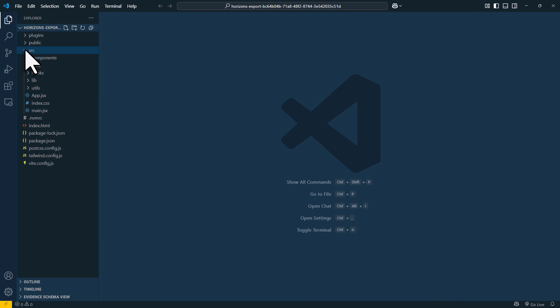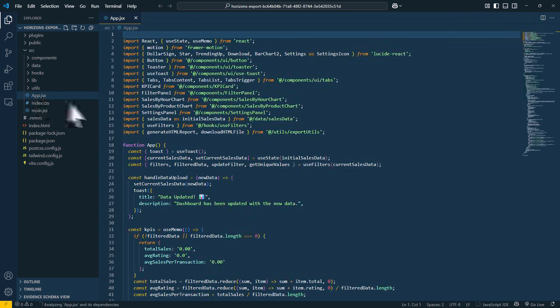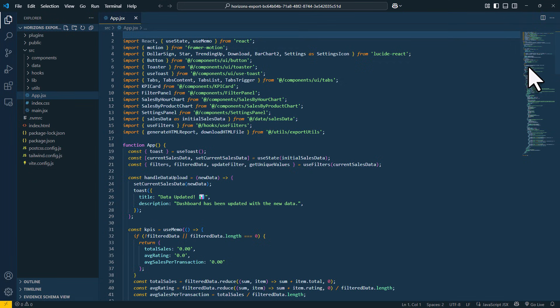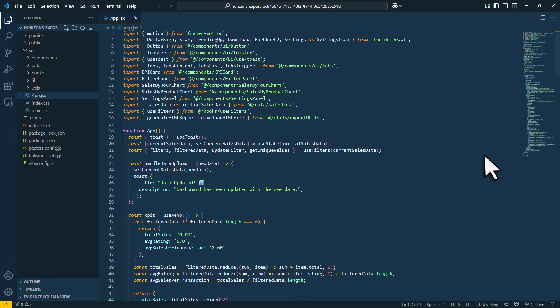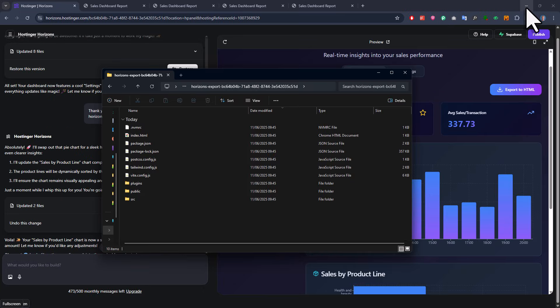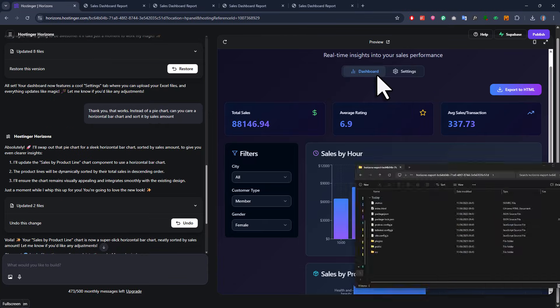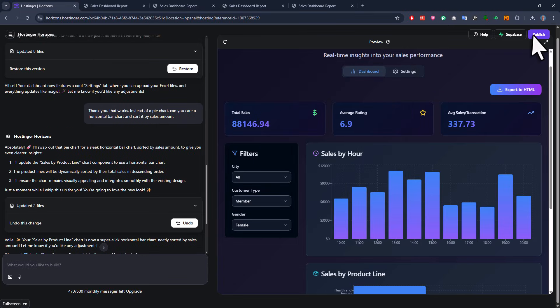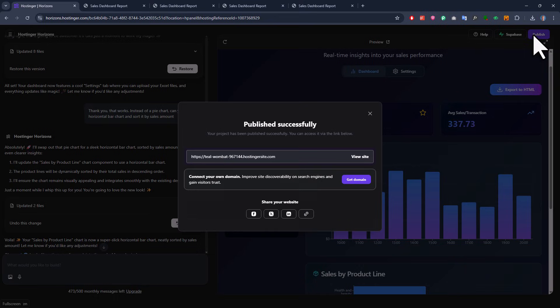As you know, we also need to deploy it on the internet. And if you ever deployed an application yourself, you know it might be not always straightforward. But with Hostinger Horizons, it couldn't be easier. Because all you got to do is to click the publish button. Now this might take a minute, but once it is done, you will get a URL to your live project. So when I click the link here, we have got a live web application.